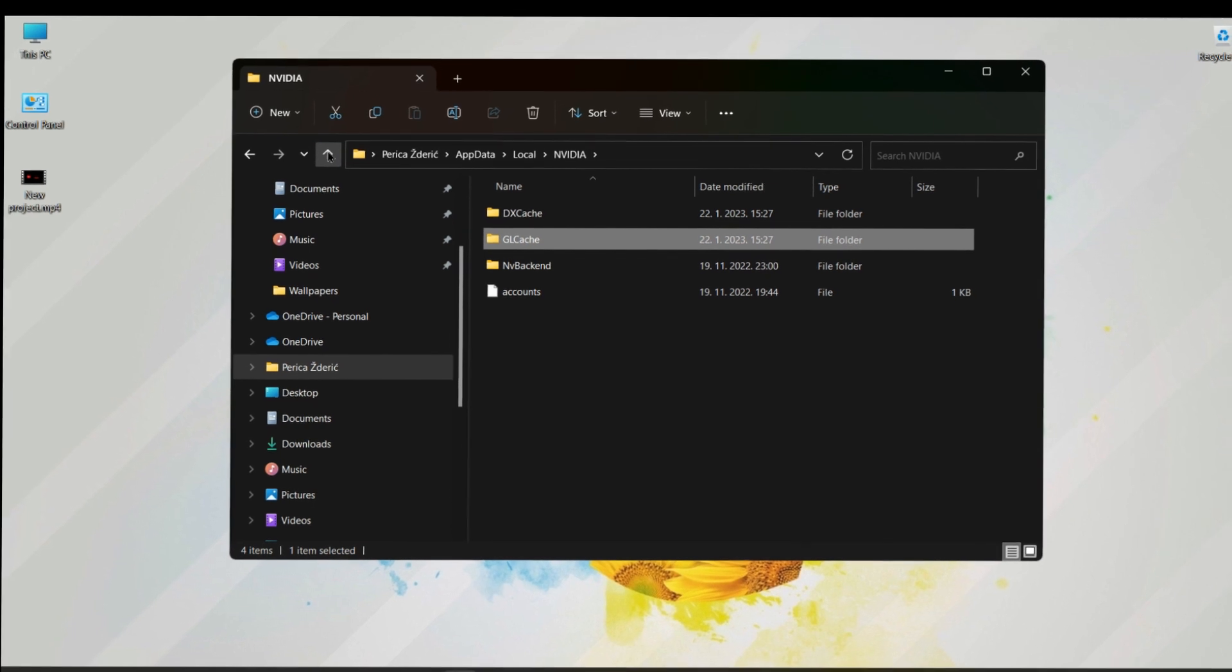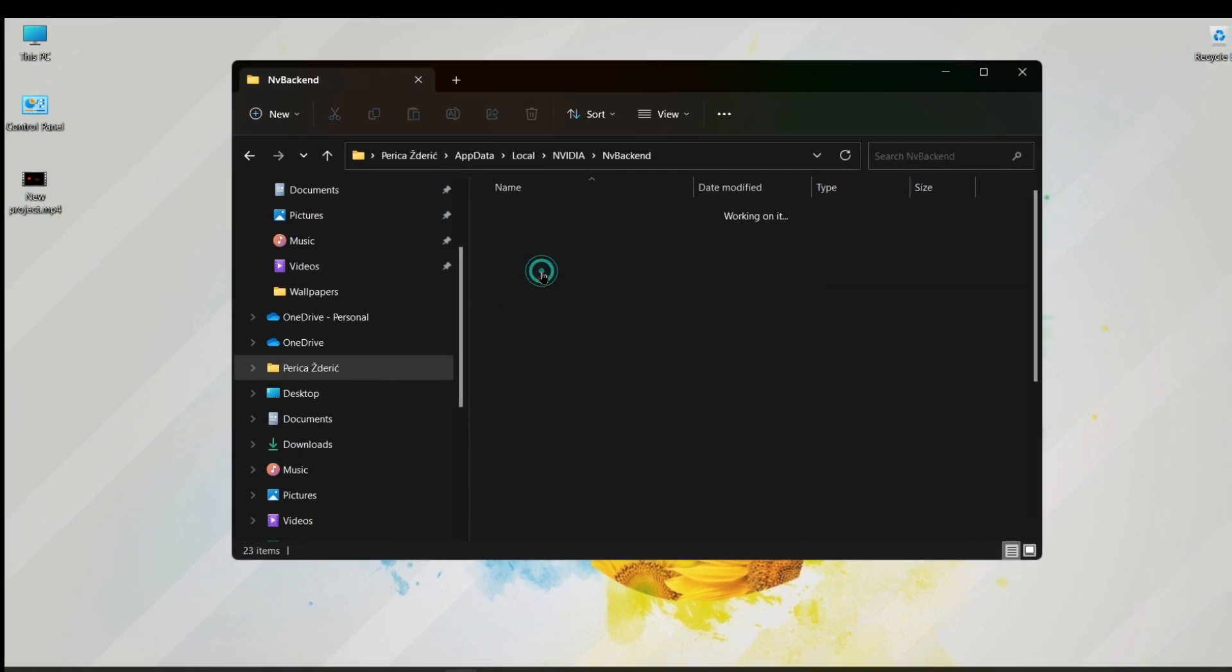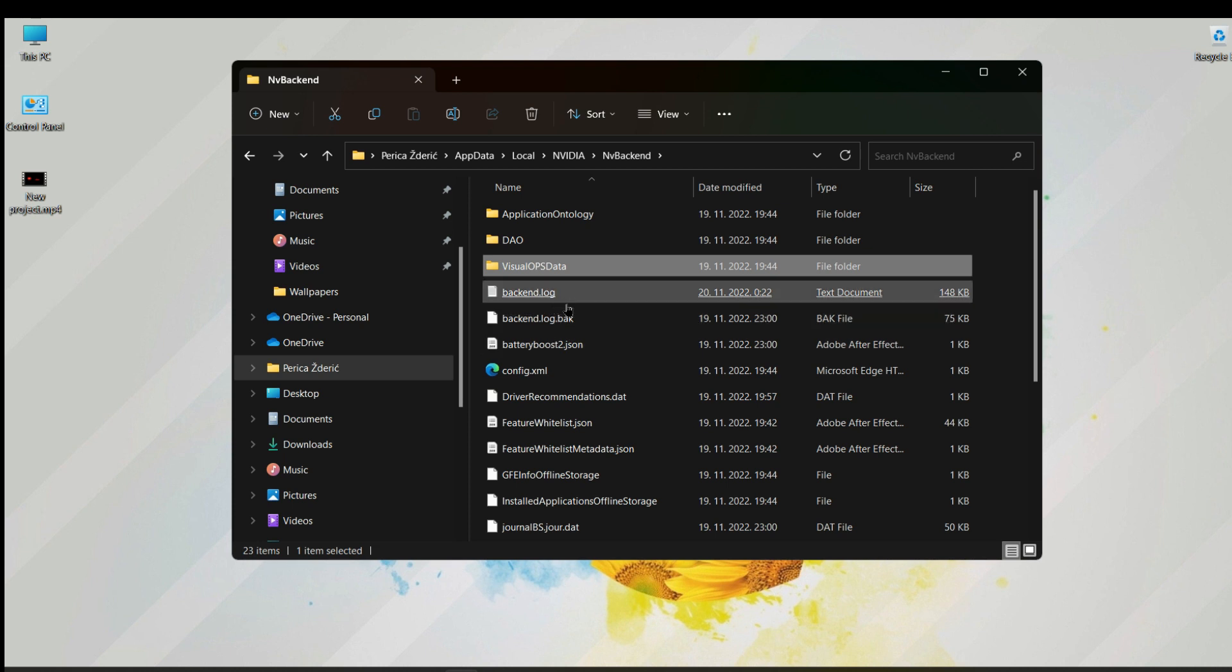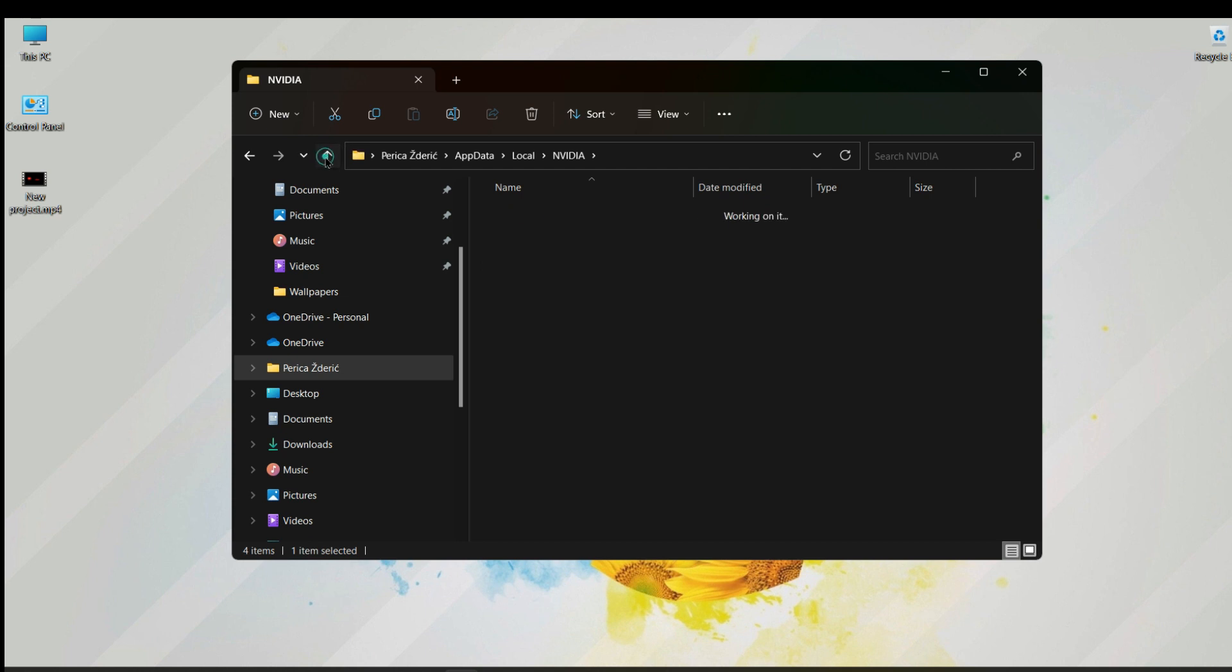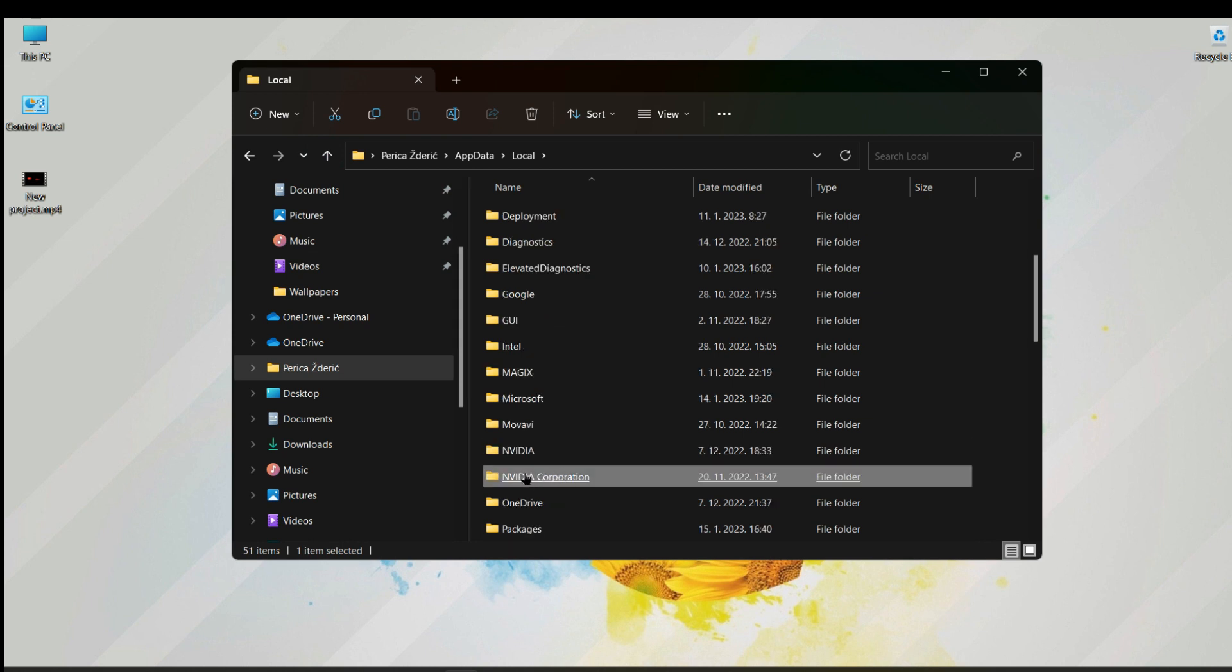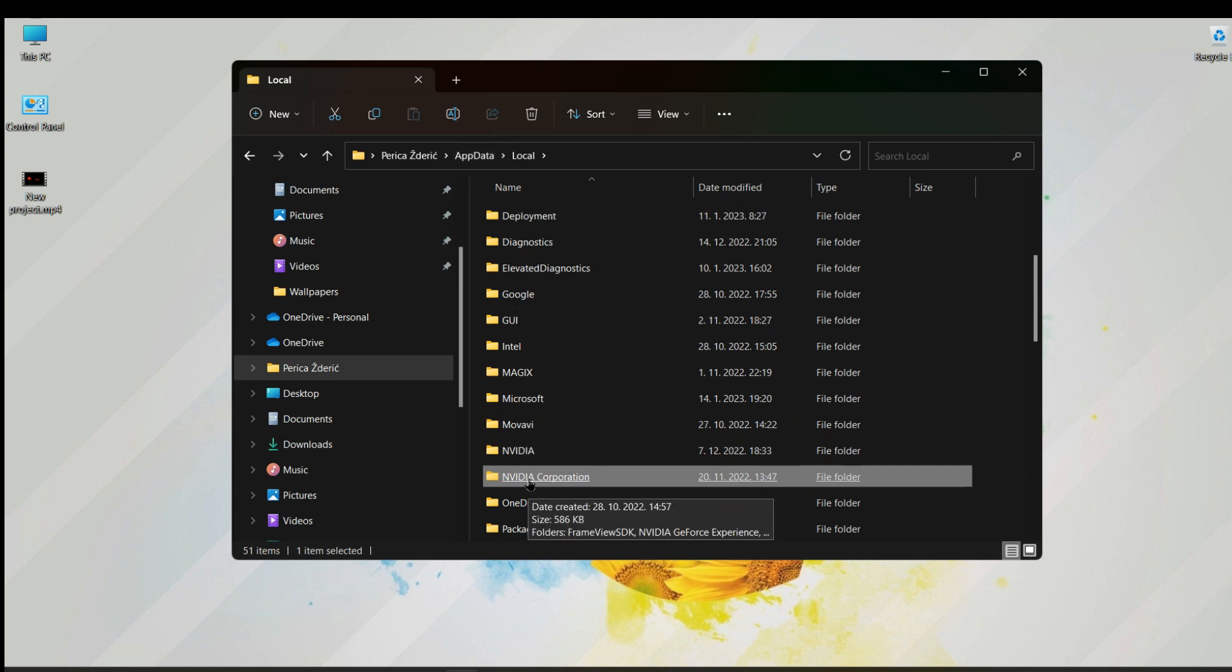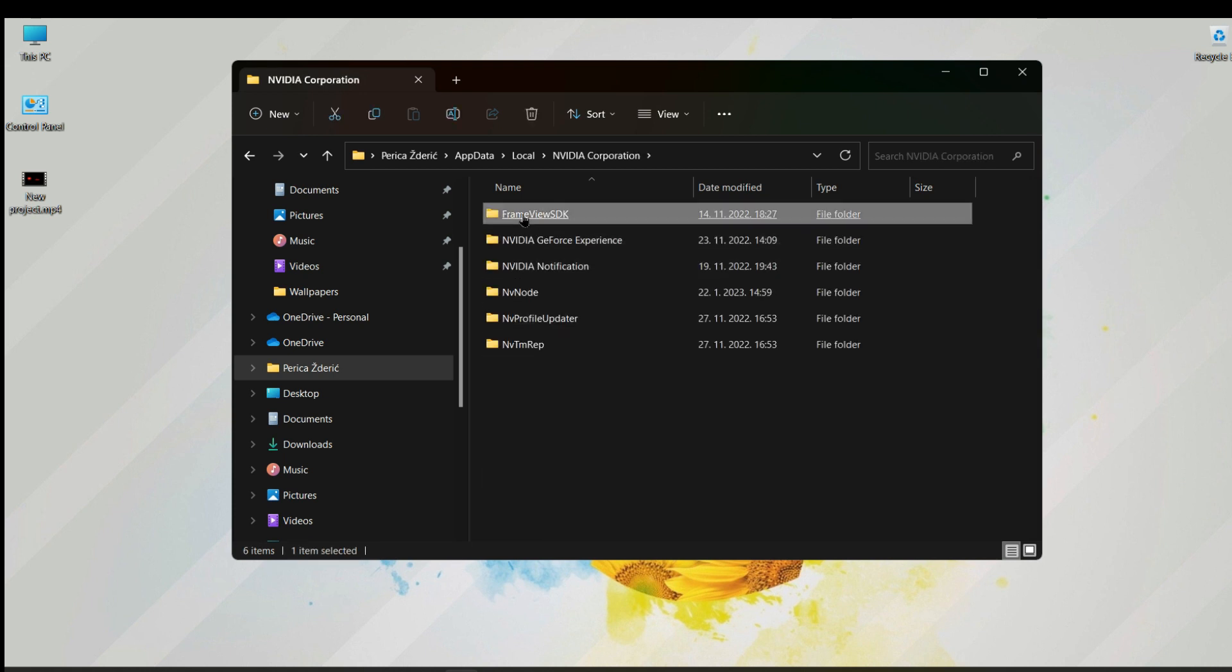Now we go to Nvidia Corporation. We don't want to go back to AppData because we are already here, so just open Nvidia Corporation.